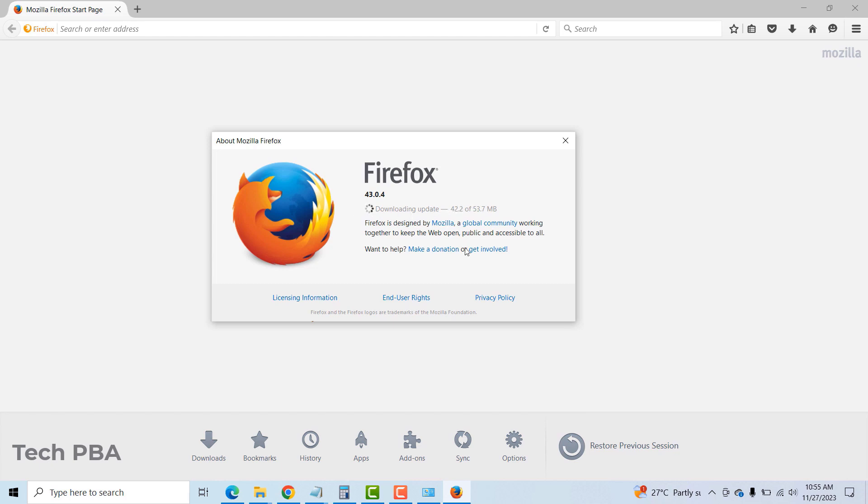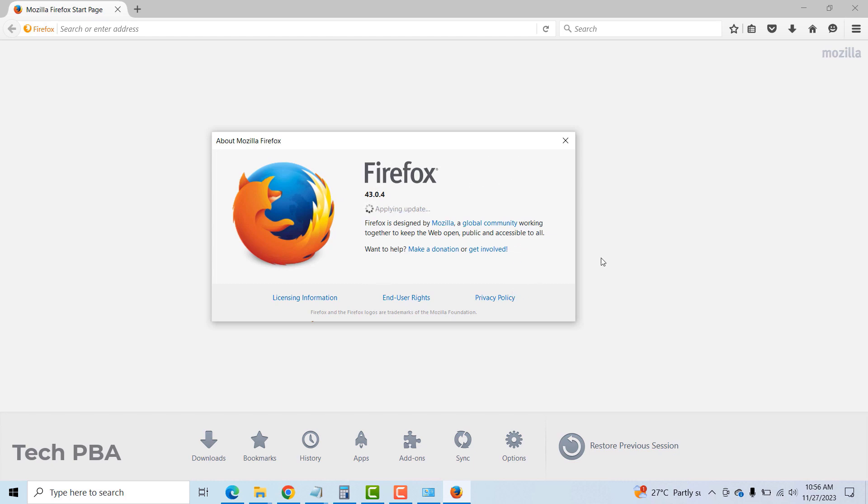So it's quickly downloading the update files. Once the download is finished, it will go ahead and install the latest version on this PC. Let's wait for it to finish the download and then the installation.